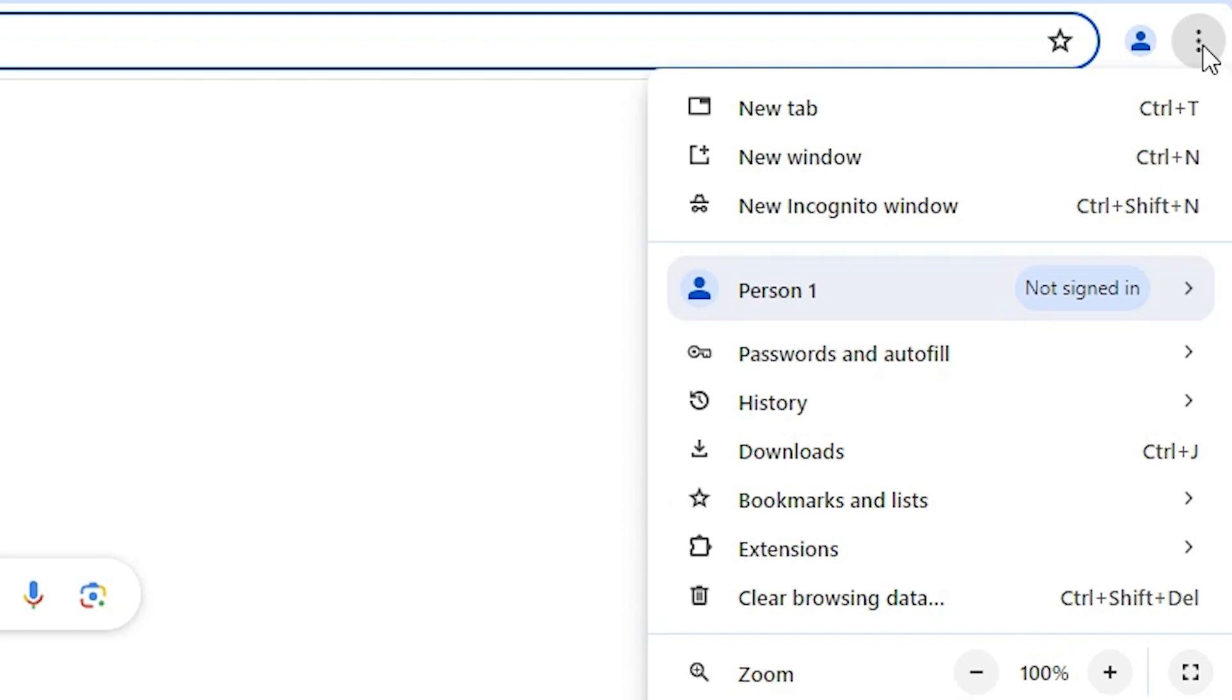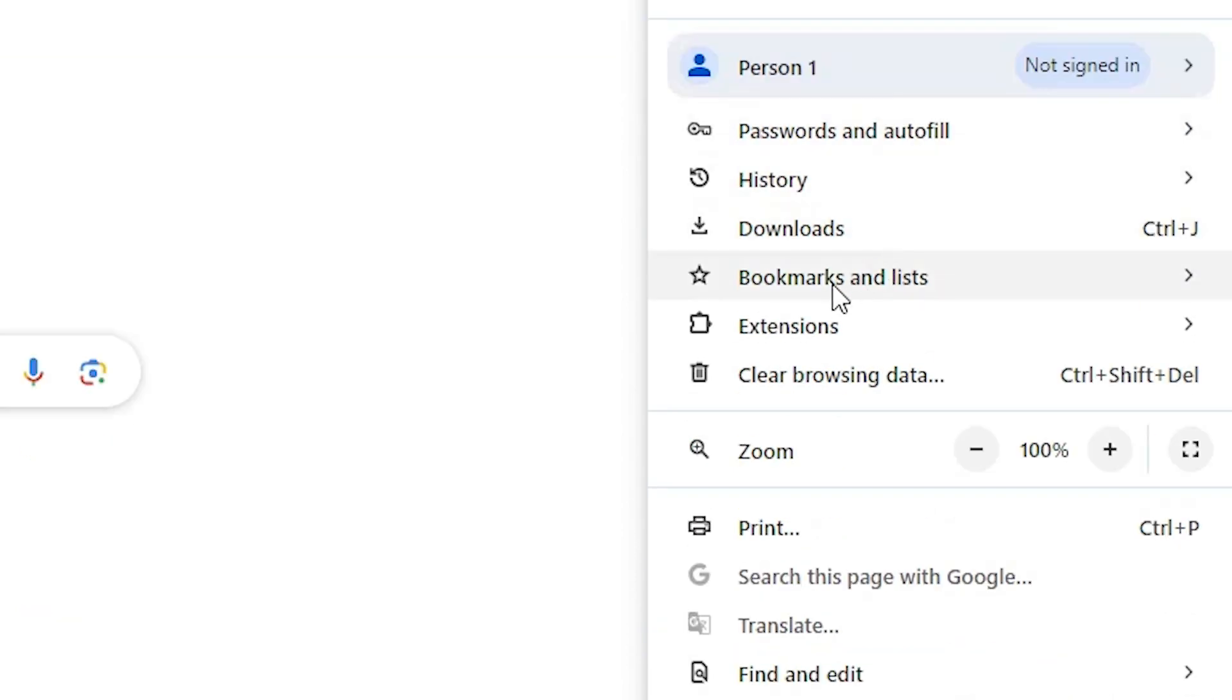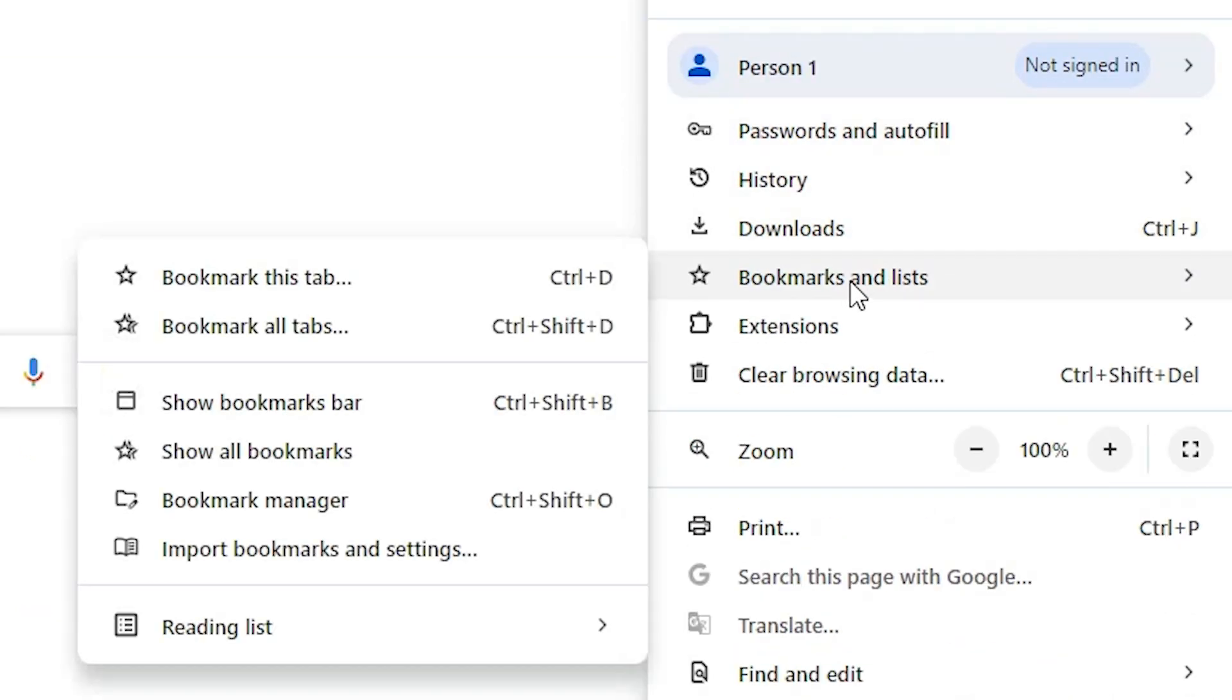Scroll down and find bookmarks and list. Go to bookmarks and list.